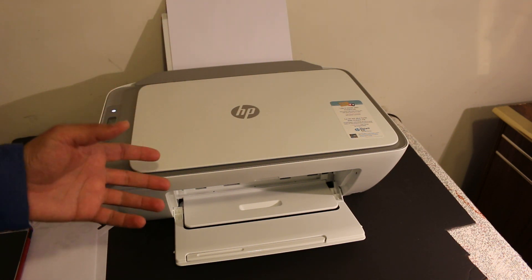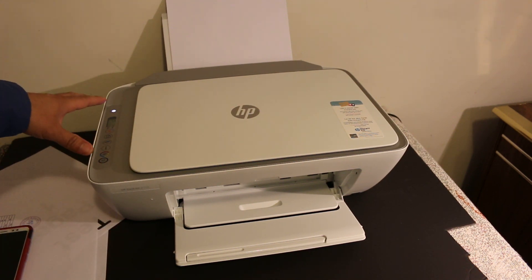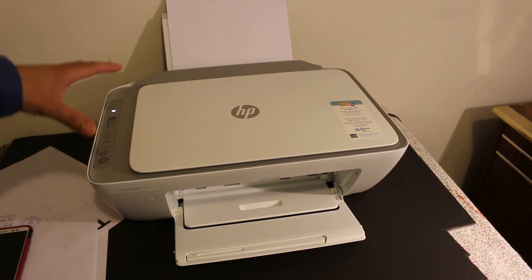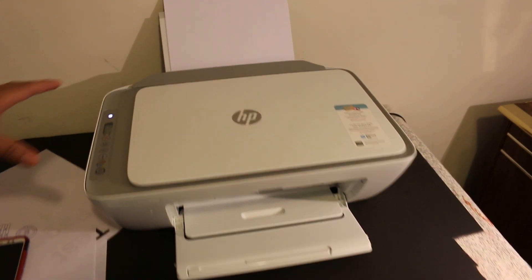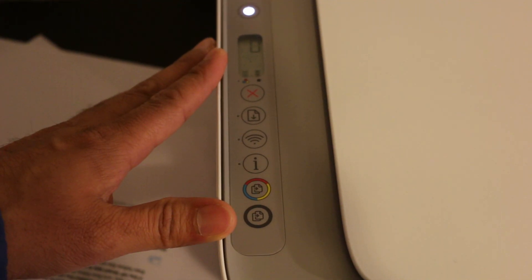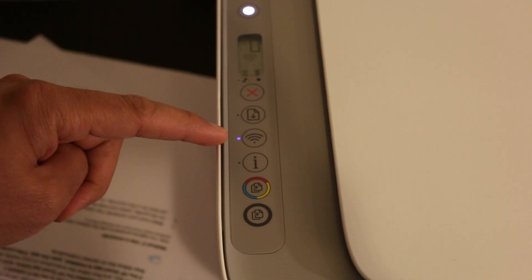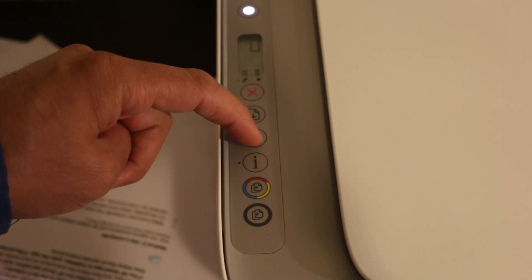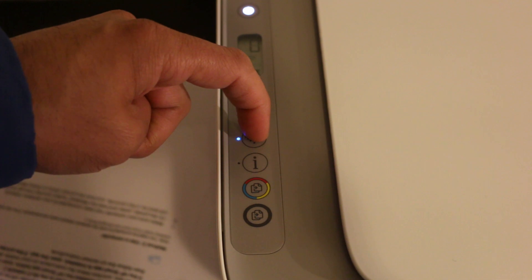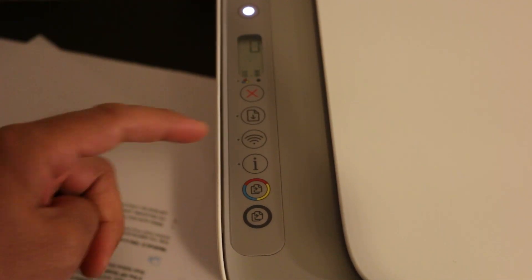Once your printer is on, go on the display panel. We need to switch off this blue light, so press this button once. It will switch off this blinking Wi-Fi light.